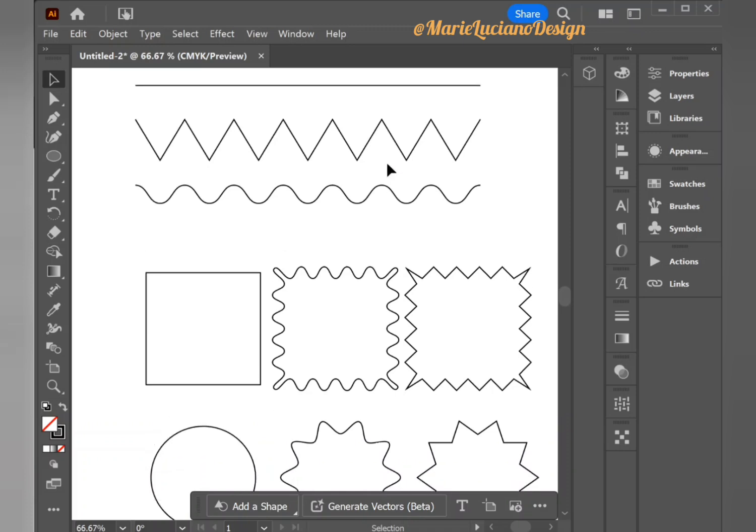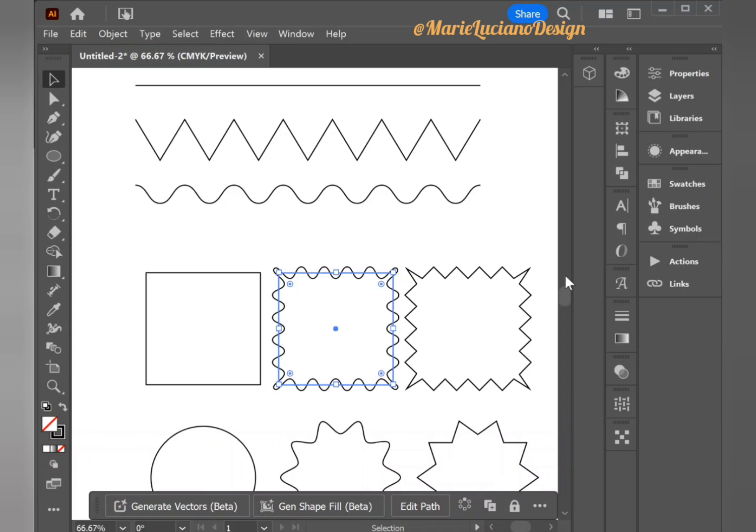And this is the zigzag effect for you. Very simple, very interesting, and you can do very cool stuff with this.